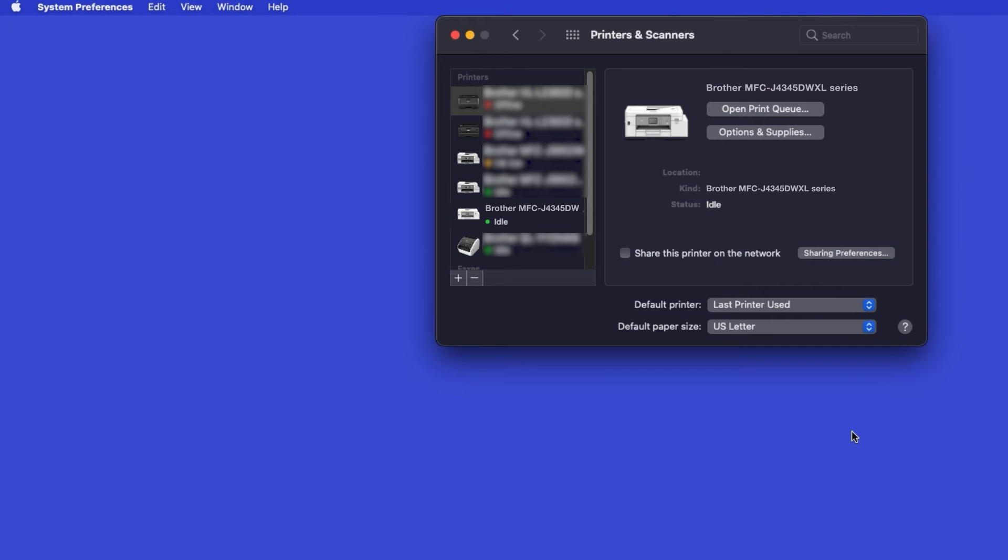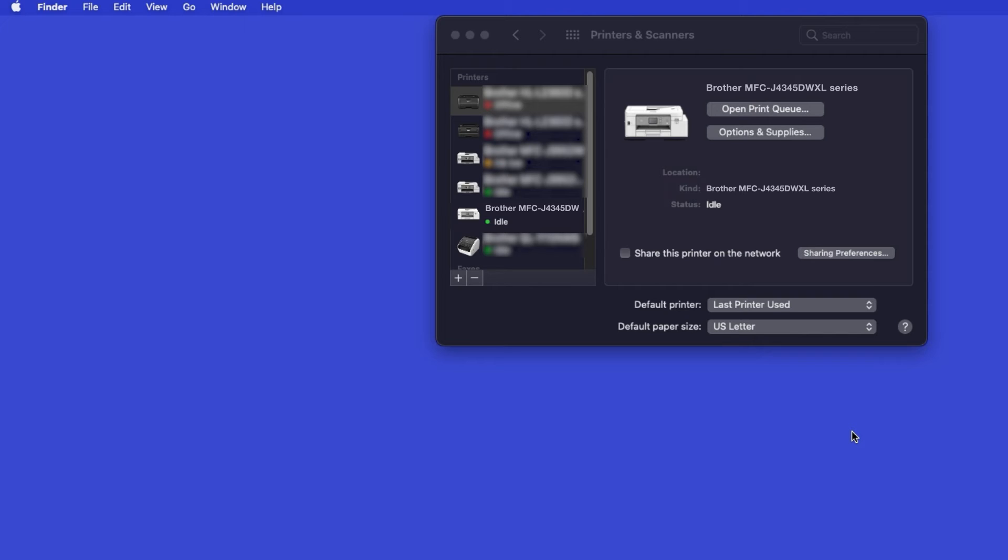If your machine is not found, it is most likely due to an error in device discovery protocols. You'll need to reboot your computer and the Brother machine and attempt device discovery again.